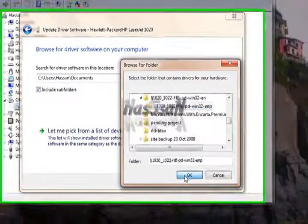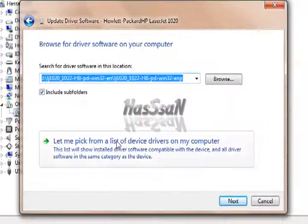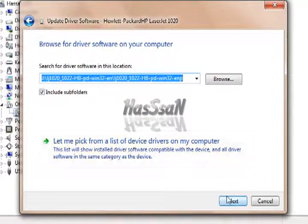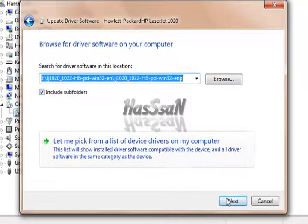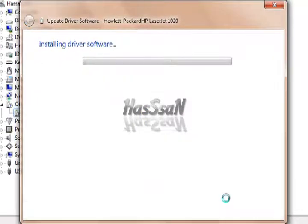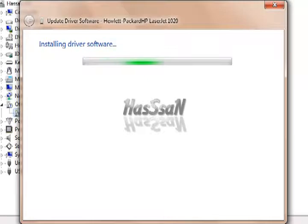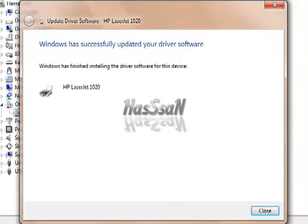Include subfolders. Click next. Now Windows installing device driver for 1020 LaserJet. It is installed.